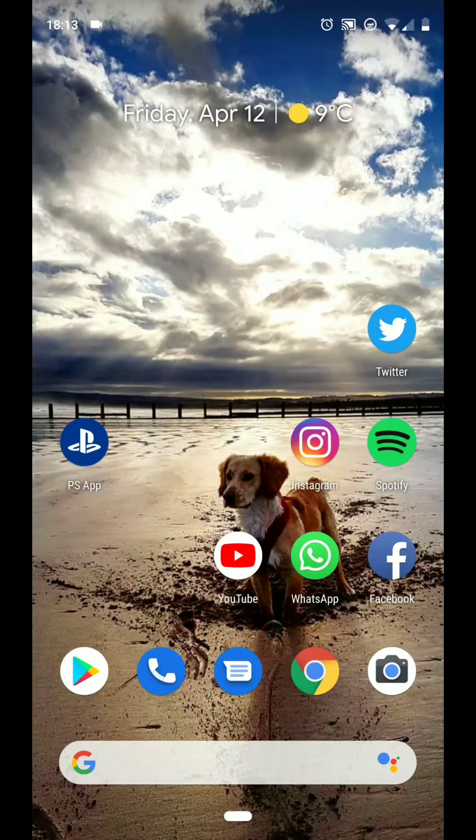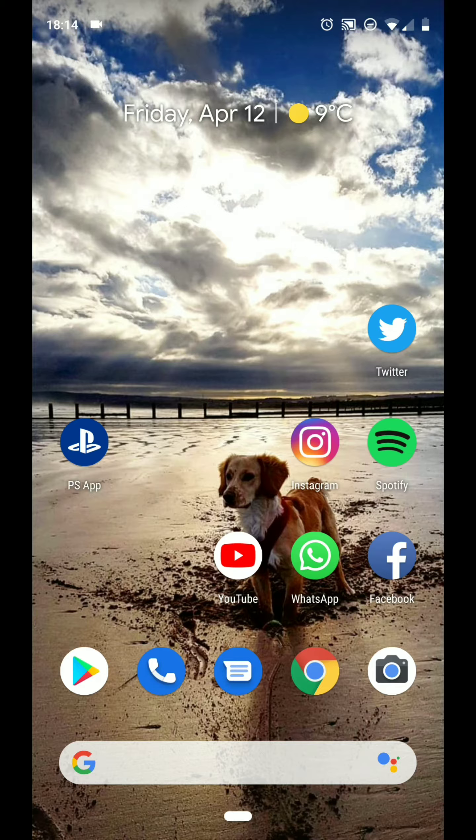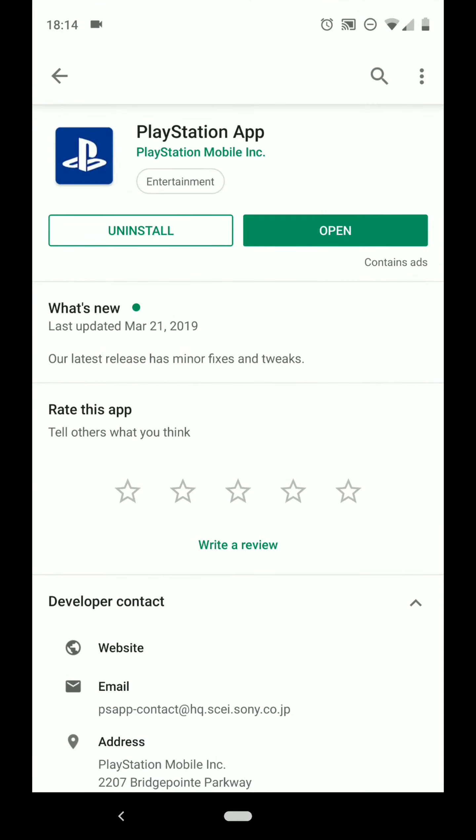Alright guys, so as of the 11th of April this year, you can change your PlayStation Online ID and to do that on your mobile, you'll want to go on the Play Store or the App Store and download the PlayStation app.